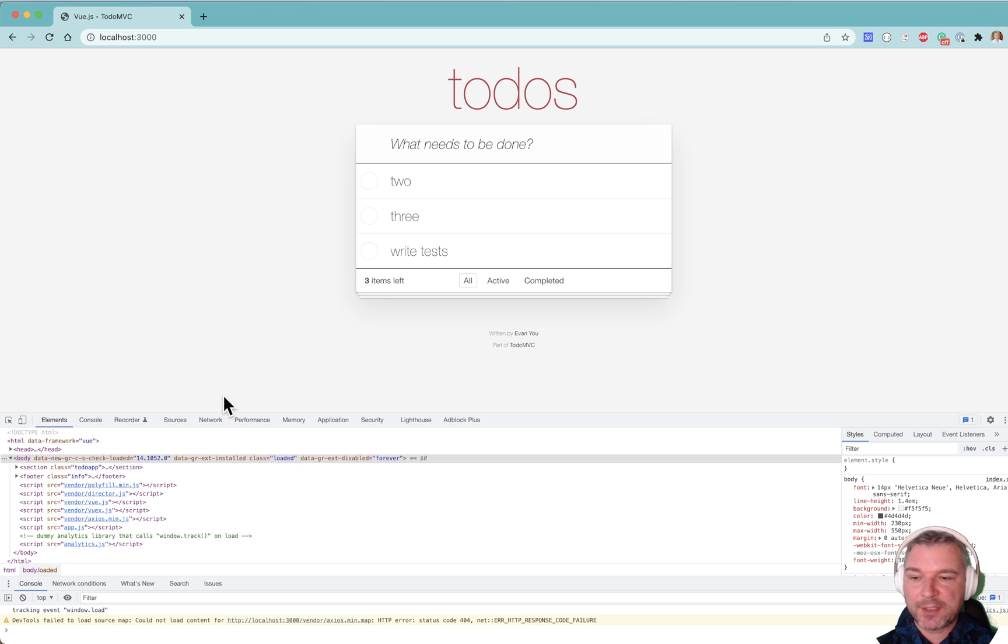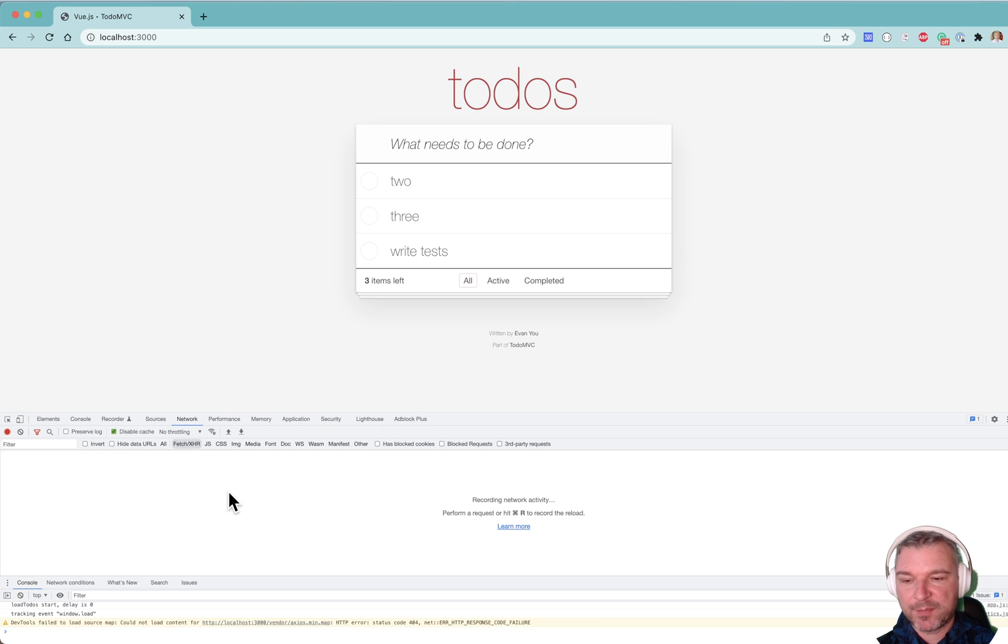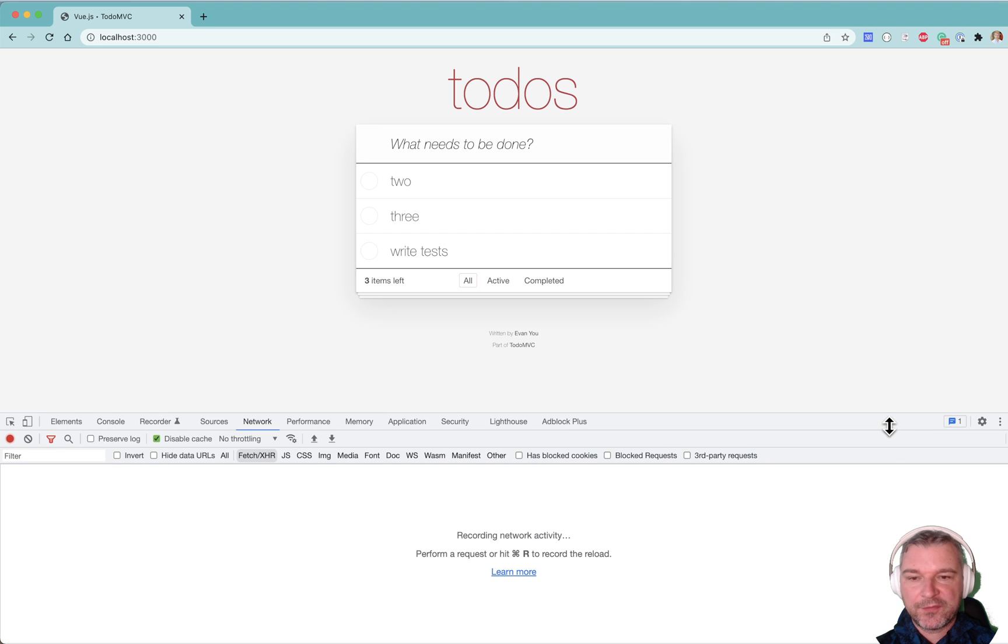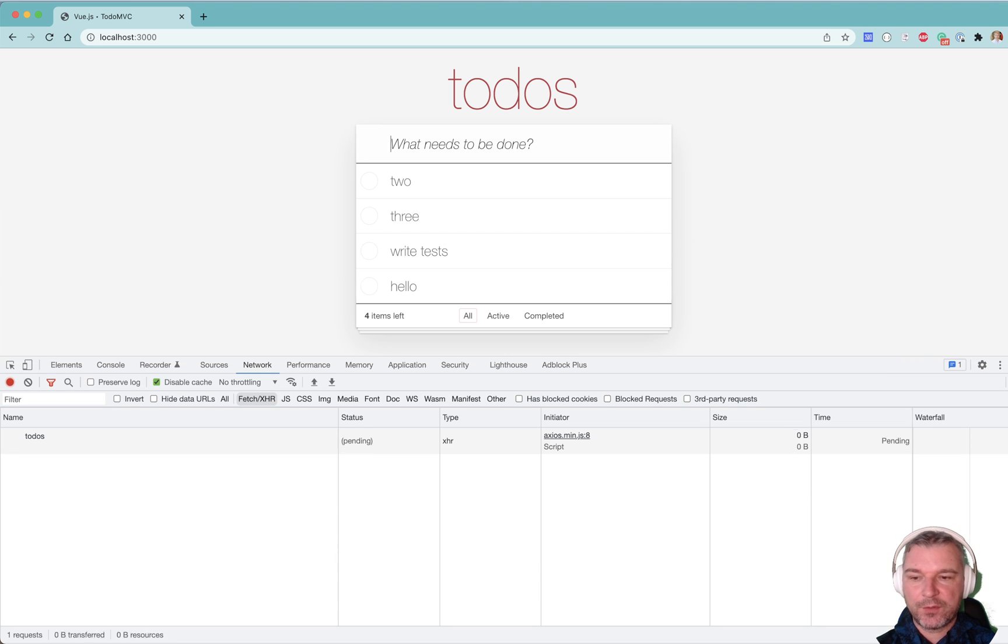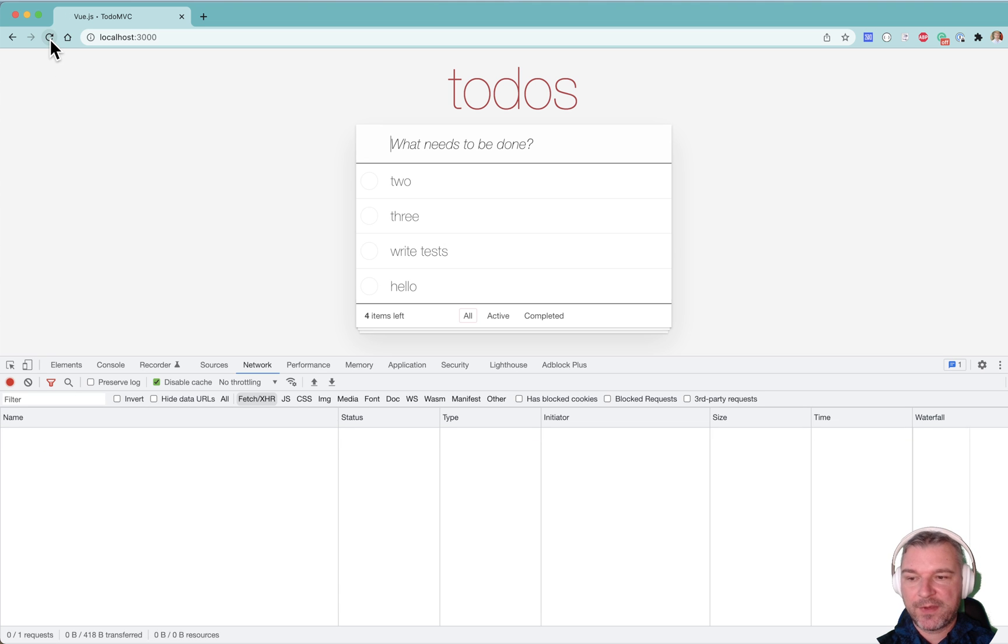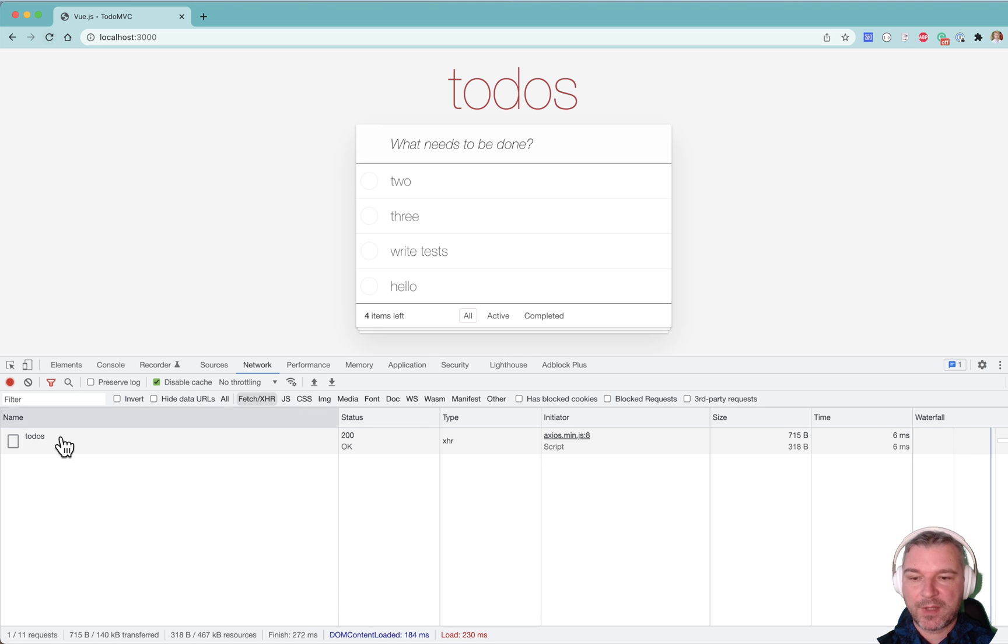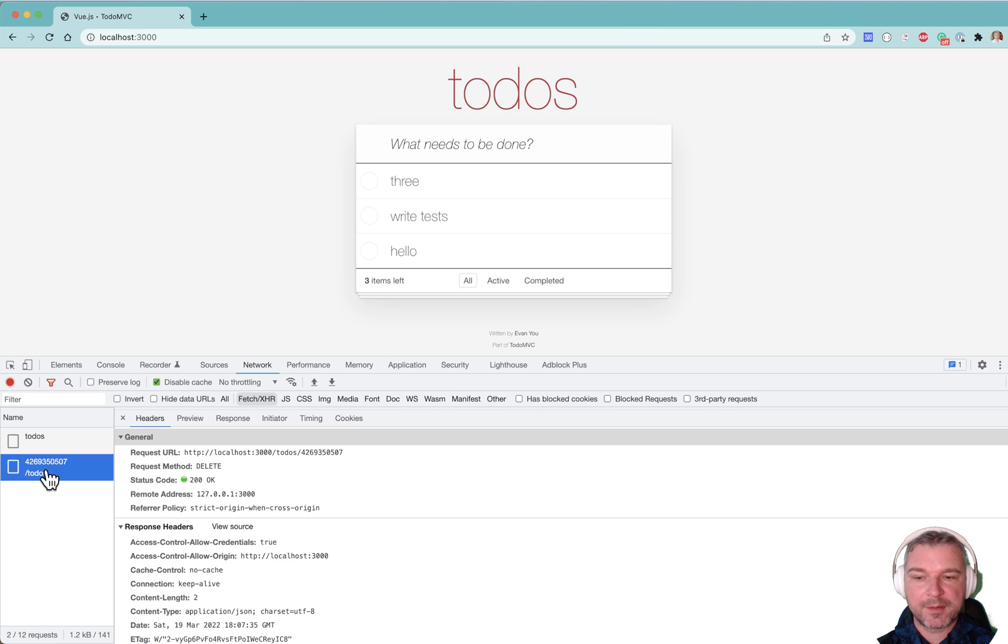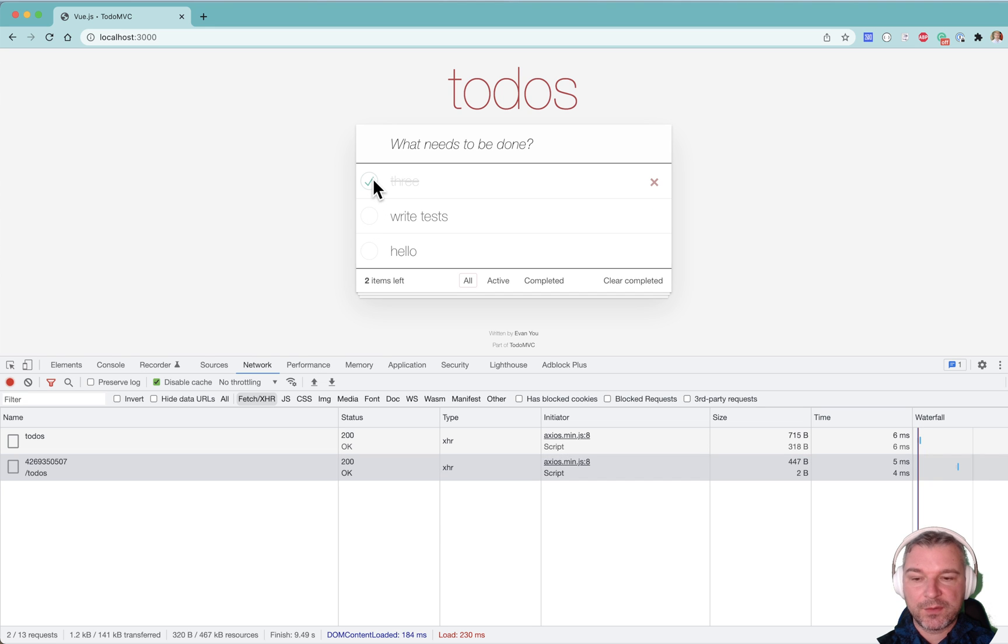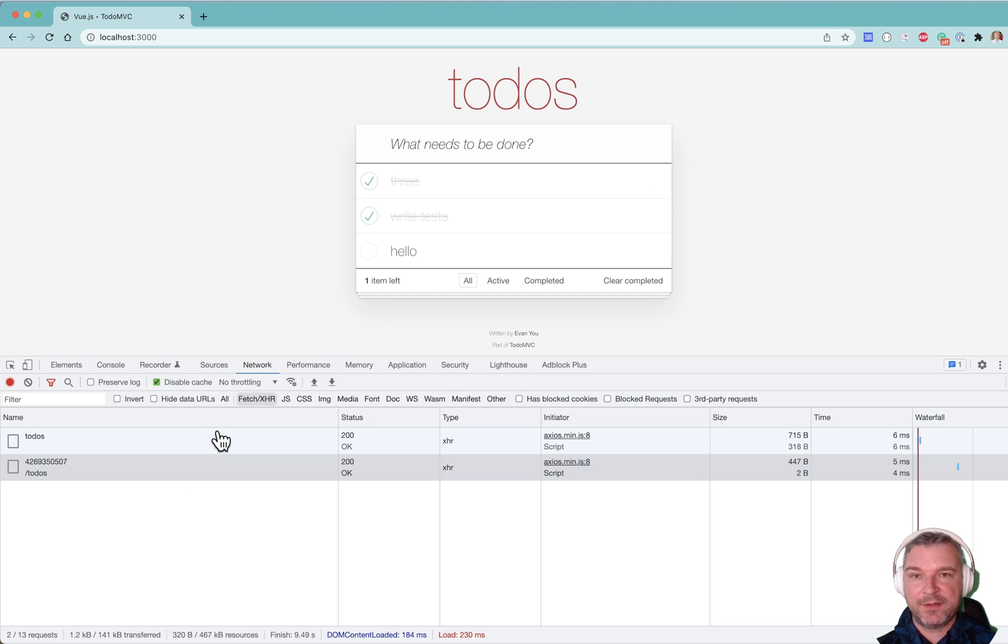We can look at the network communication. If I add a new item and say hello, I can see the post request, it creates an item. If I reload, I can see it's getting the item. If I delete an item, it sends a delete message call. Now, the problem is, if I click on the item to complete or toggle, it doesn't send anything to the server. And this is why it doesn't save anything, because it's not making those calls.